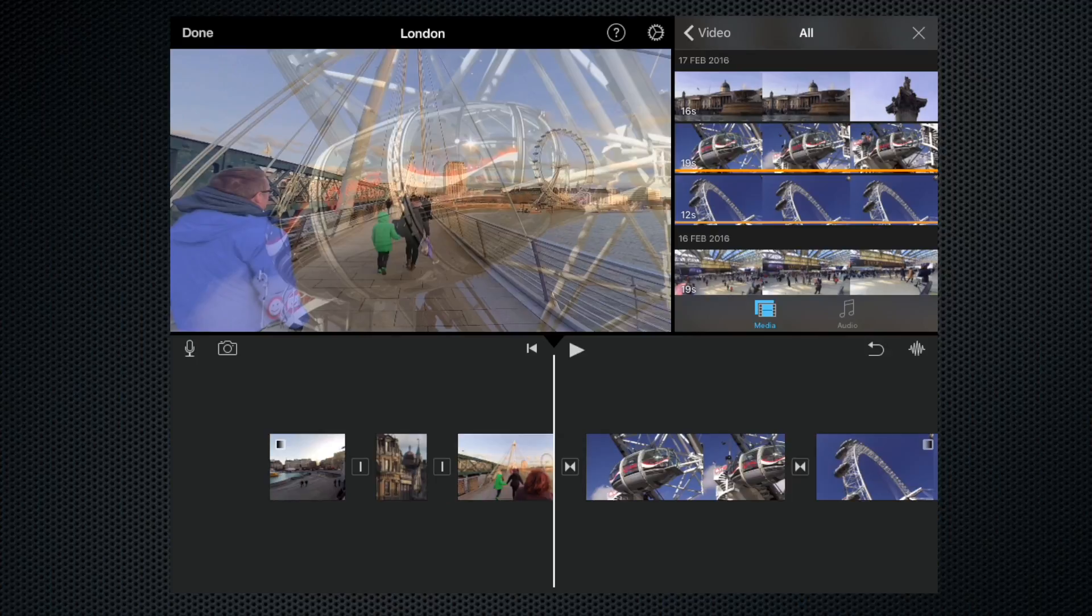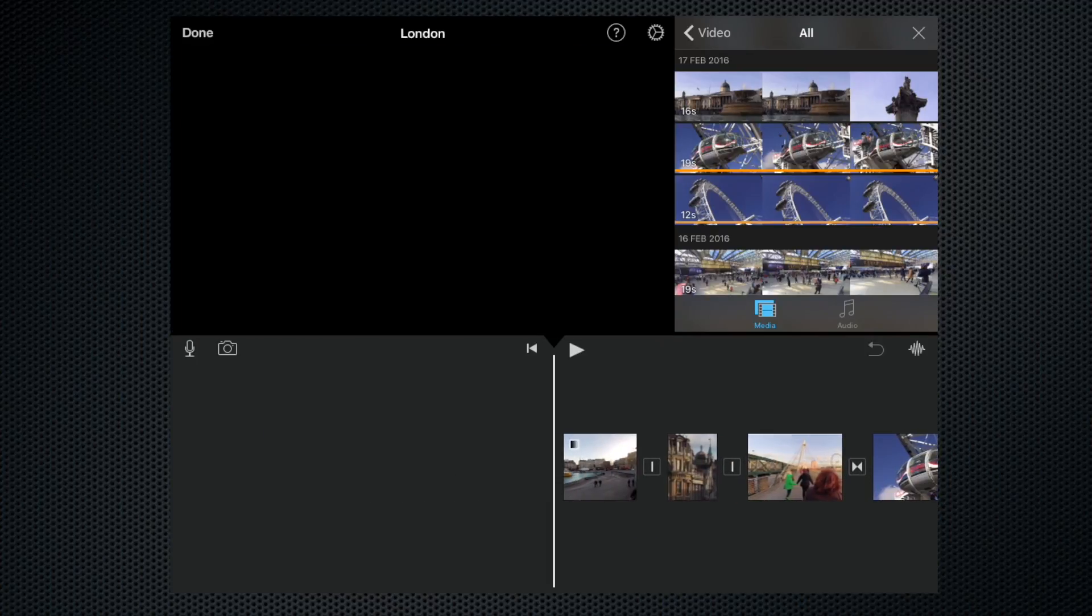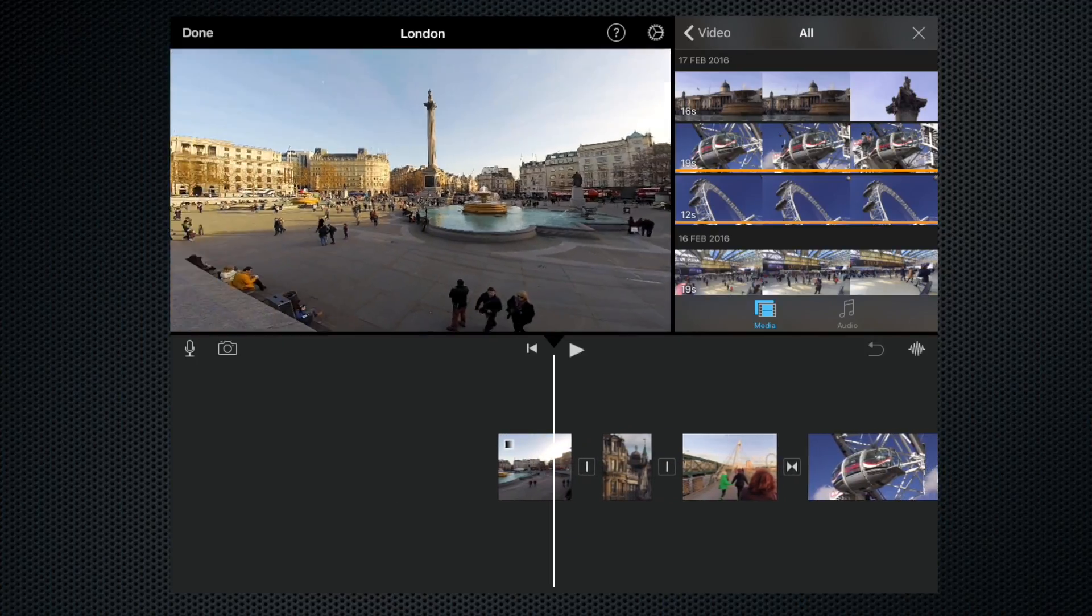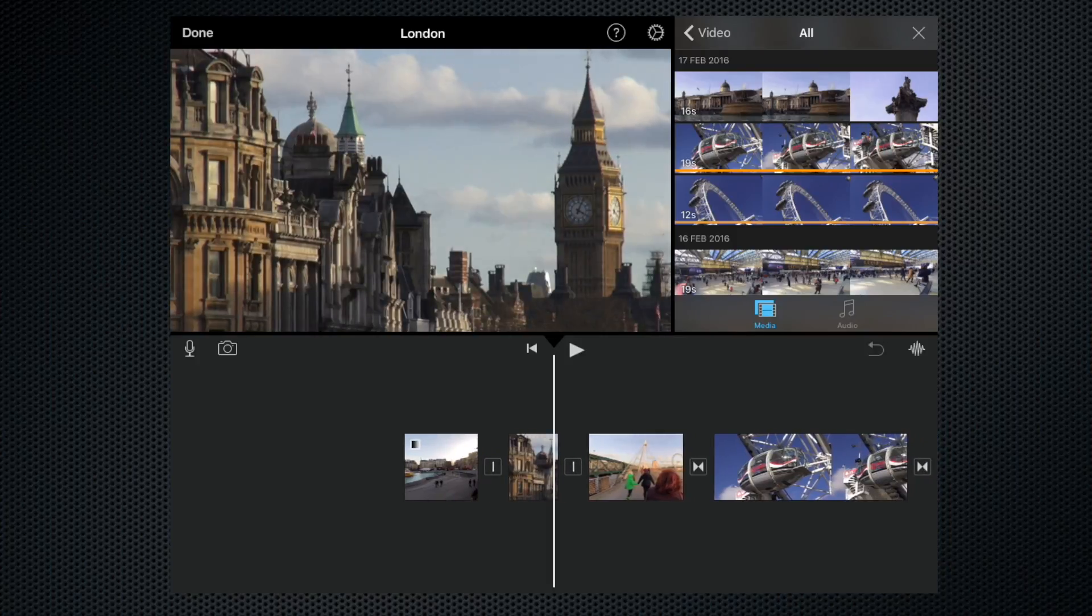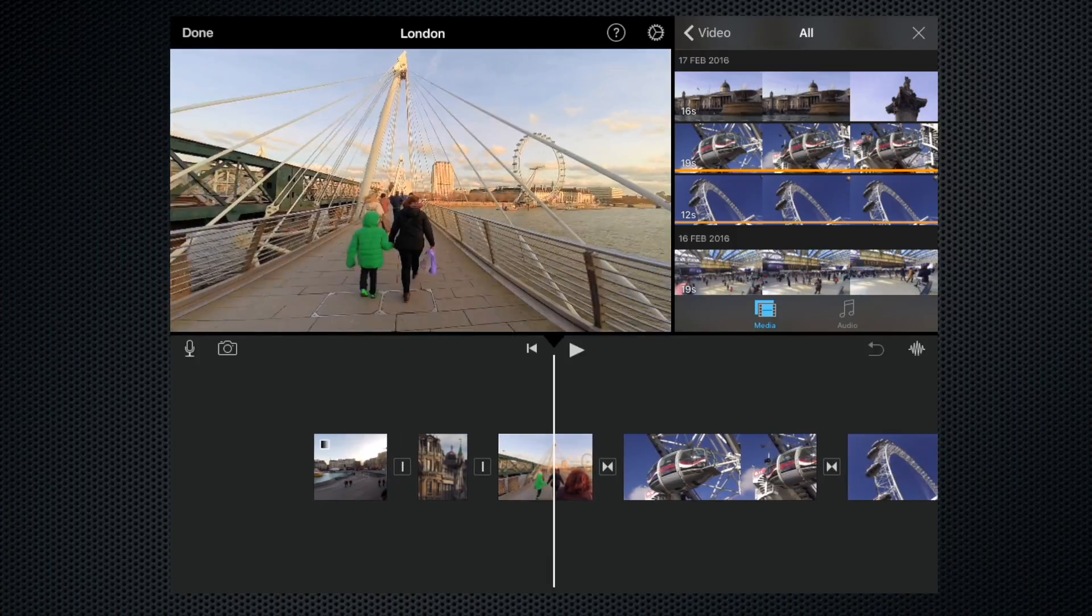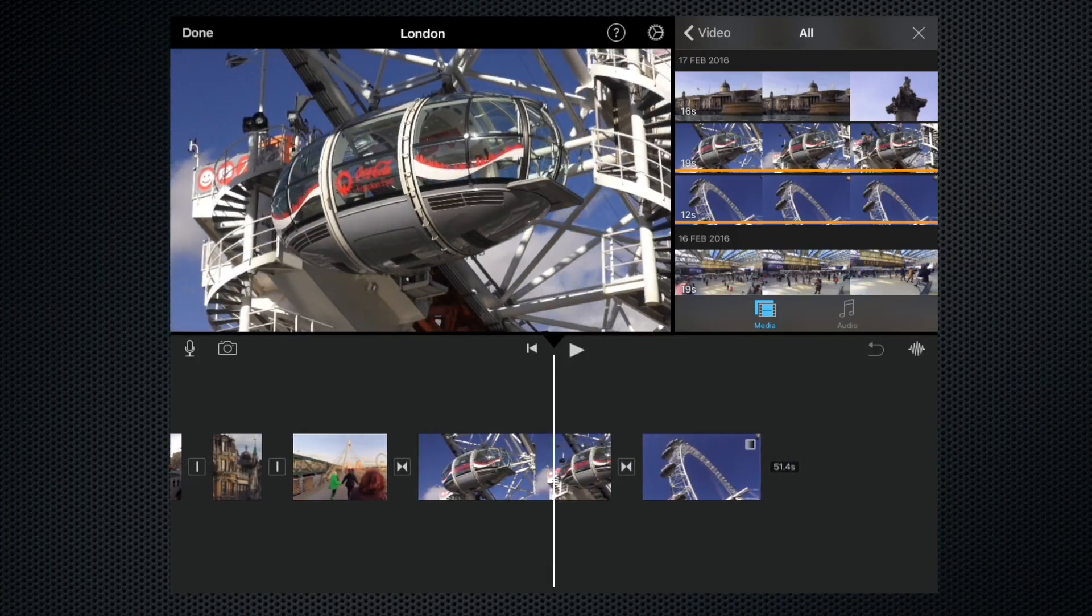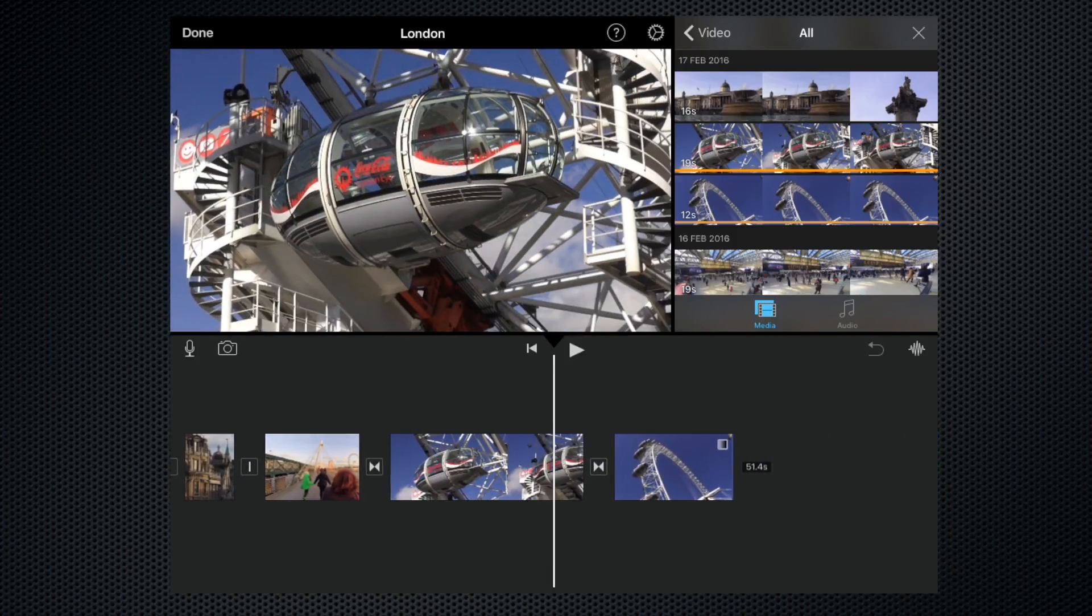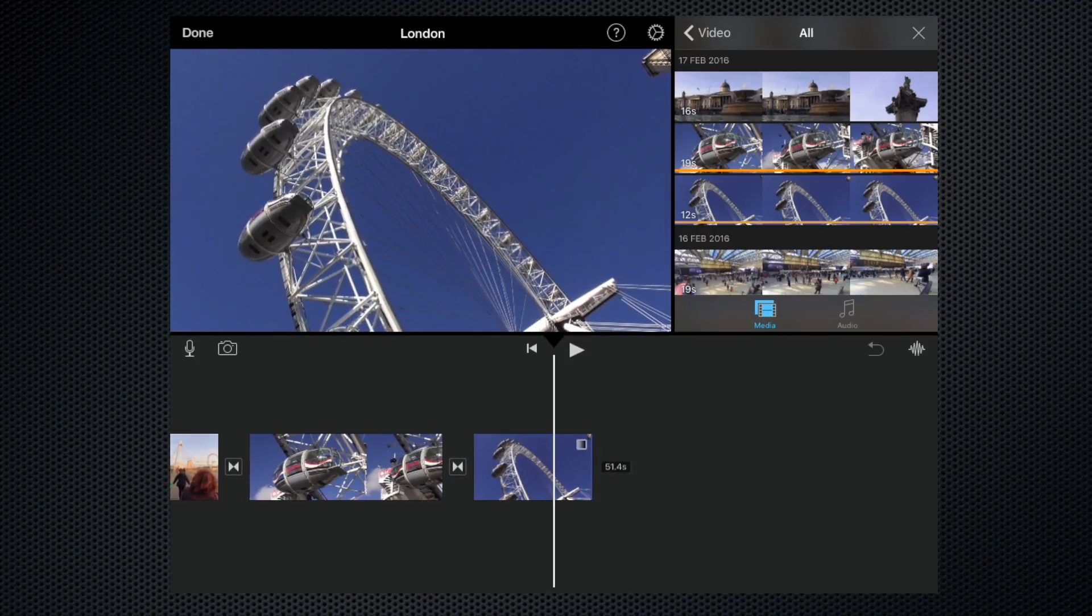So now our little sequence runs Trafalgar Square, Big Ben, the bridge, close-up of the pod, wide shot of the London Eye.